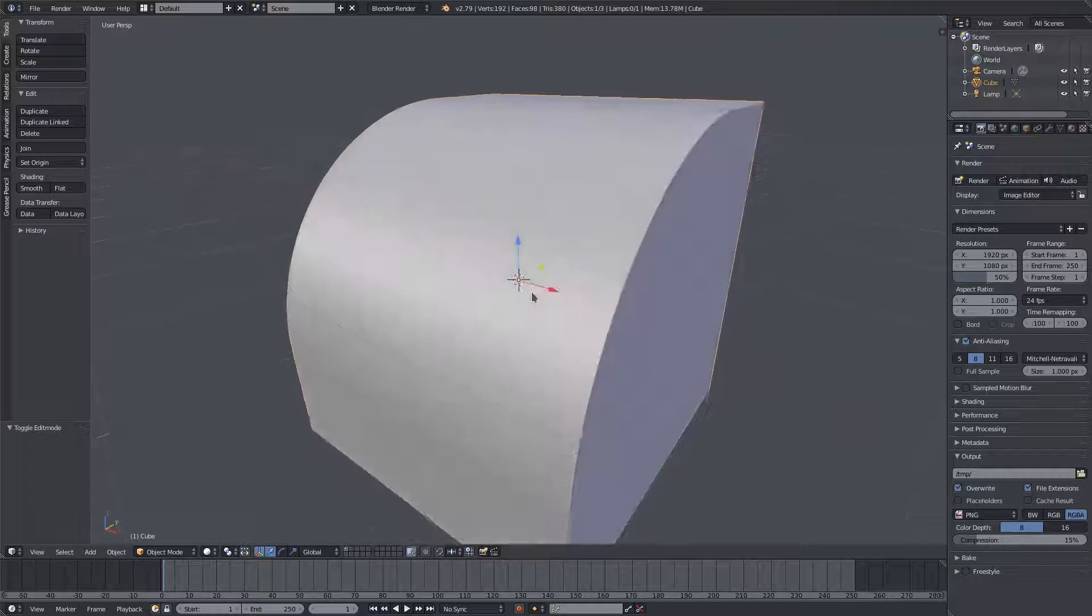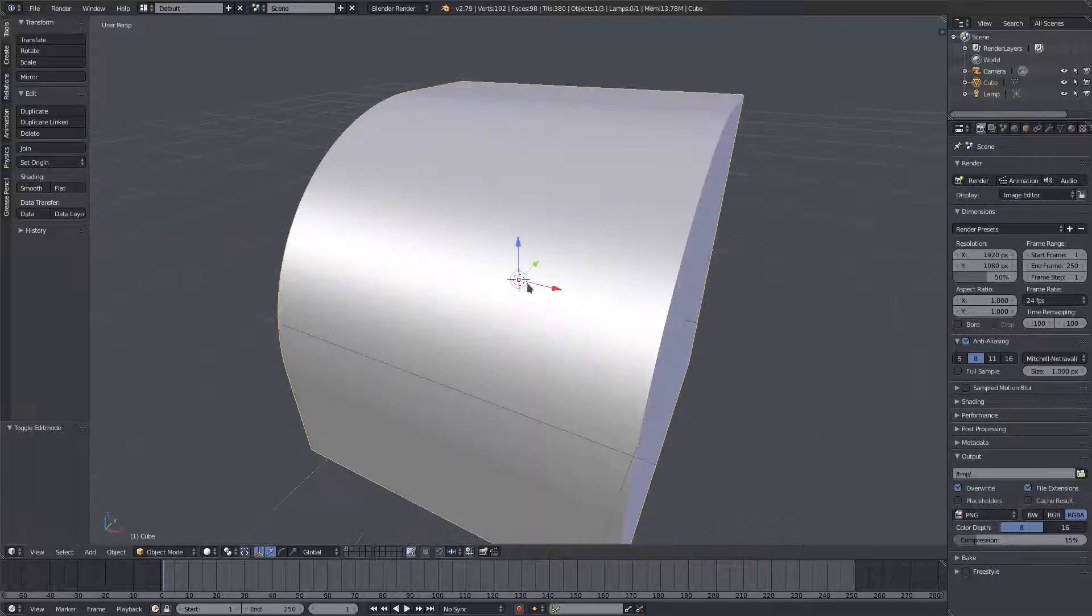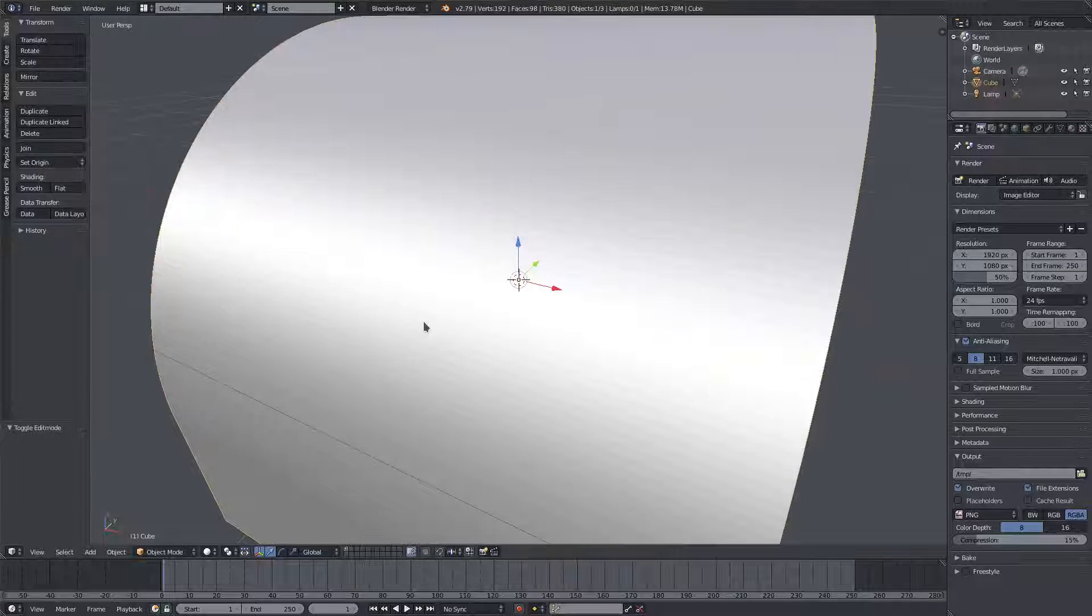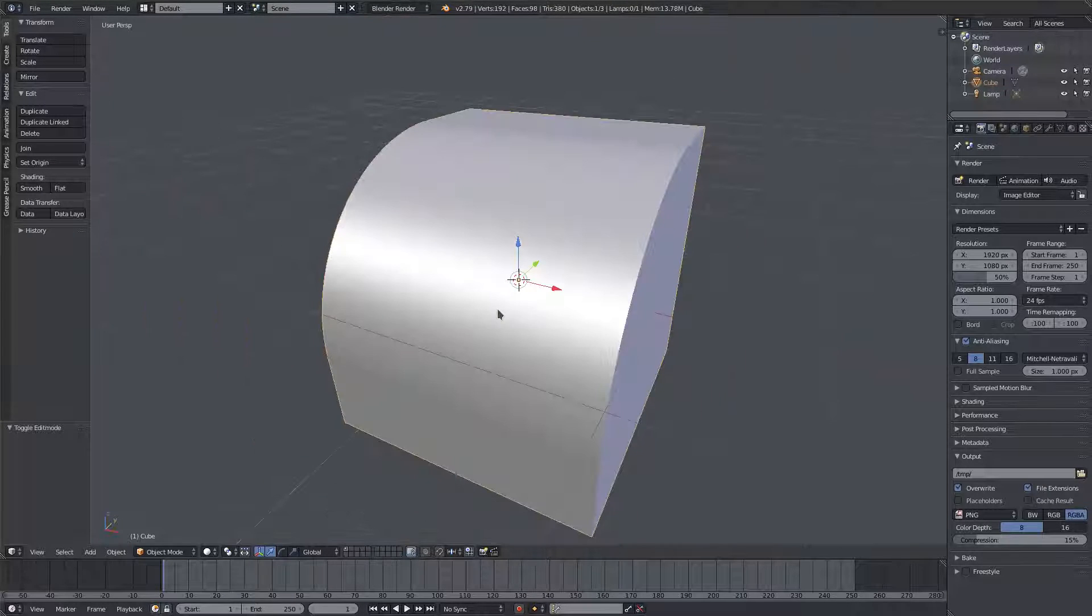Give it a nice smooth edge. As you can see, we still got a little bit of stuff going on there.